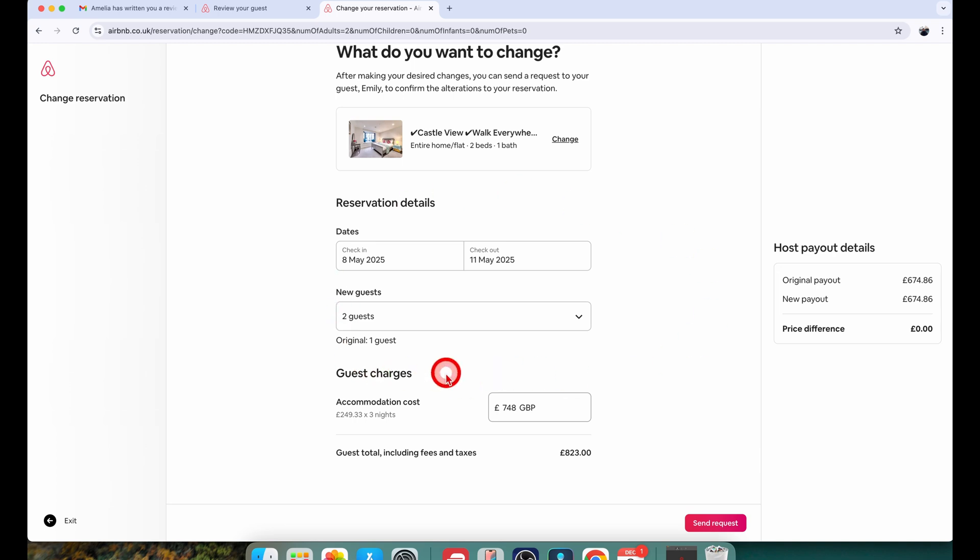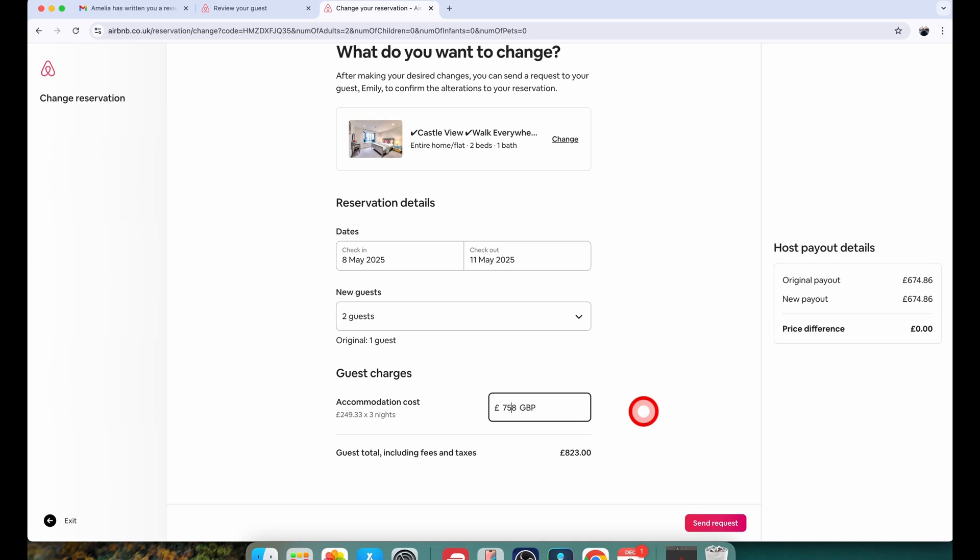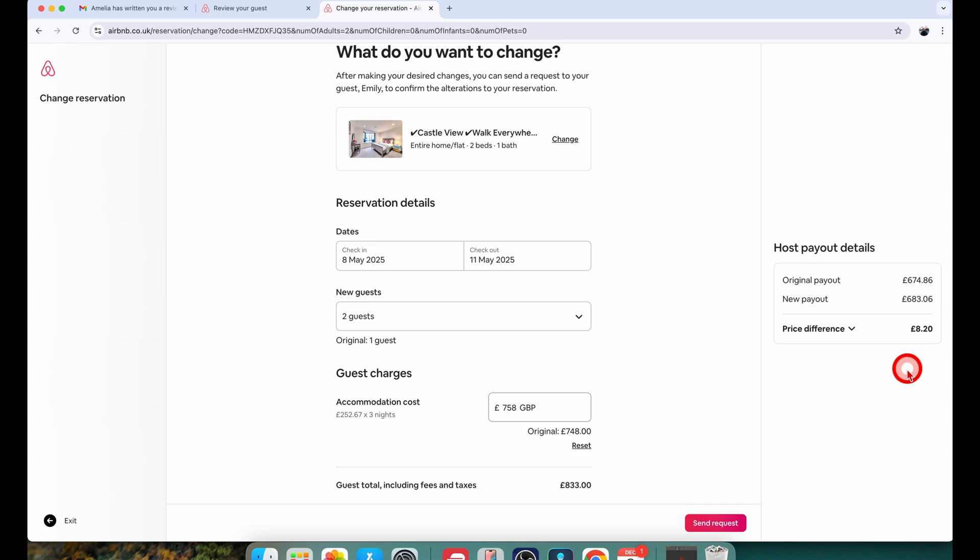And if the change you are making is going to impact the cost, Airbnb automatically populates the cost which will be shown to you here. If you want to override that you can simply click on here and then type in the new amount which you want to charge the guest. On the right hand side it will show you the updated count.